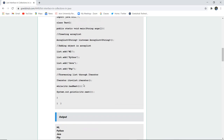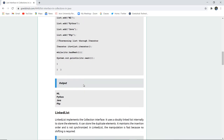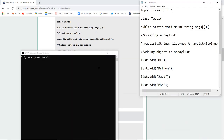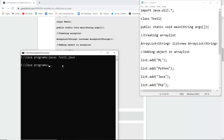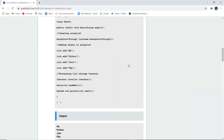Now let us execute this program. I have written the ArrayList program just explained, and in my command prompt I will compile the file using javac test1.java. There are no errors. Now I run the class file test1, and as I execute the command you can see ml, python, java, and php all get printed. This is how an ArrayList works with iterator statements.